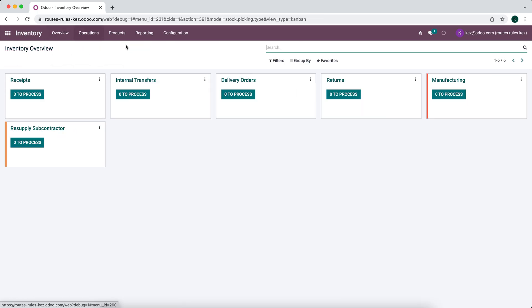As I mentioned, there are times where we'd skip the manufacturing part and simply subcontract a product directly to our vendor, get it back, and send it to the customer. But I wanted to walk through the slightly more complicated use case.